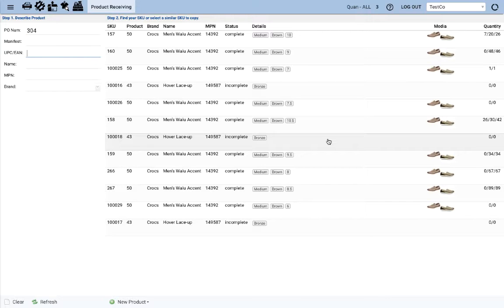Now let's go to scenario 2. You have the same product, the men's walu accent in size 6.5. Let's enter the info again in step 1, including the UPC for size 6.5.